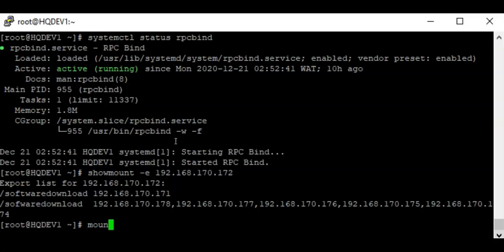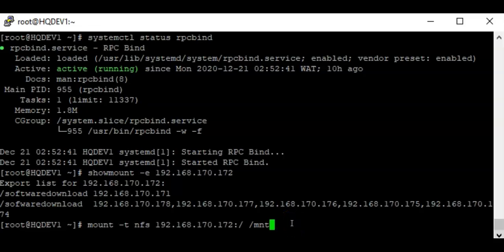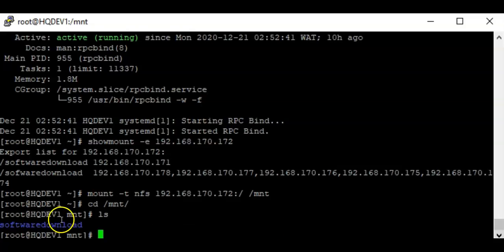If you're getting an RPC bind error when running that command, what you can do is mount the root directory of the NFS server — for example, mounting 172's root on slash mnt. Note that this won't actually show the root directory; it will show the NFS shares on the NFS server. Once mounted, if you cd to slash mnt and do ls, you can see the shared directory which is software download — confirming we can access the NFS share.